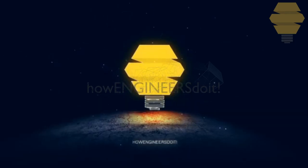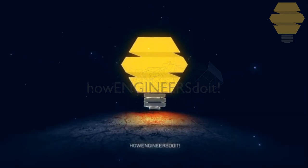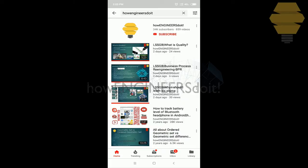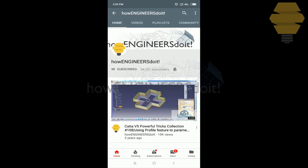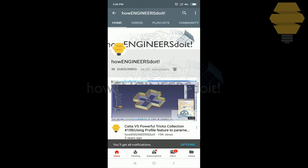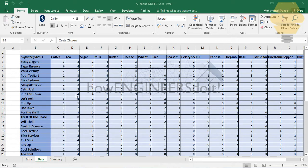Welcome to 'How Engineers Do It'. Before we start today's video, I'd like to ask all my viewers to subscribe to my YouTube channel, share the video among all your friends, and hit the bell icon to never miss another update. In this video, we will learn all about the INDIRECT function in Excel.